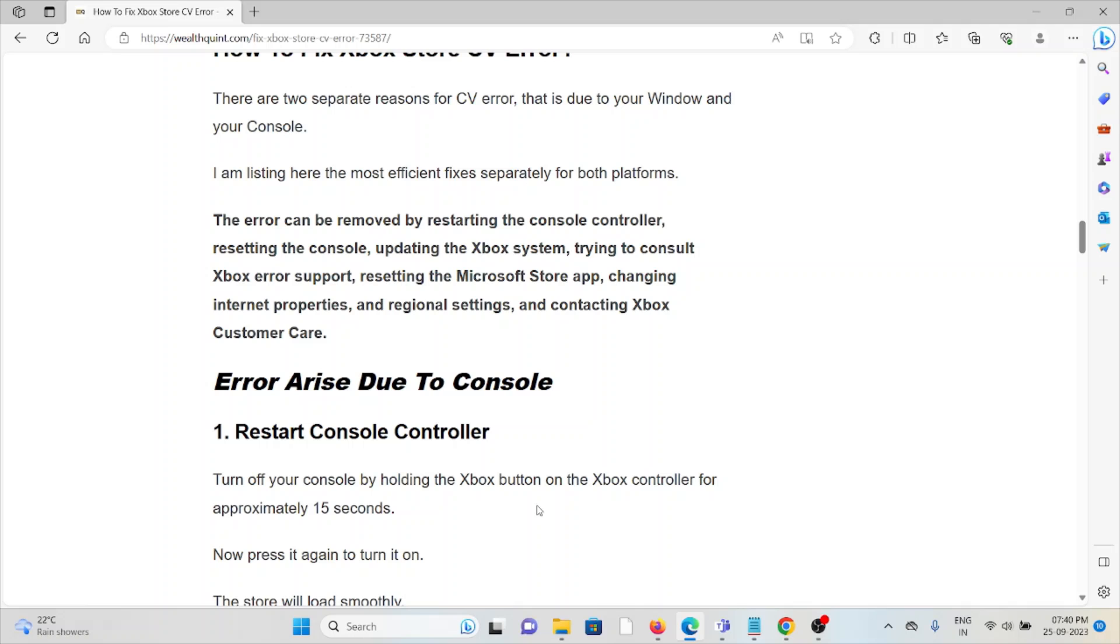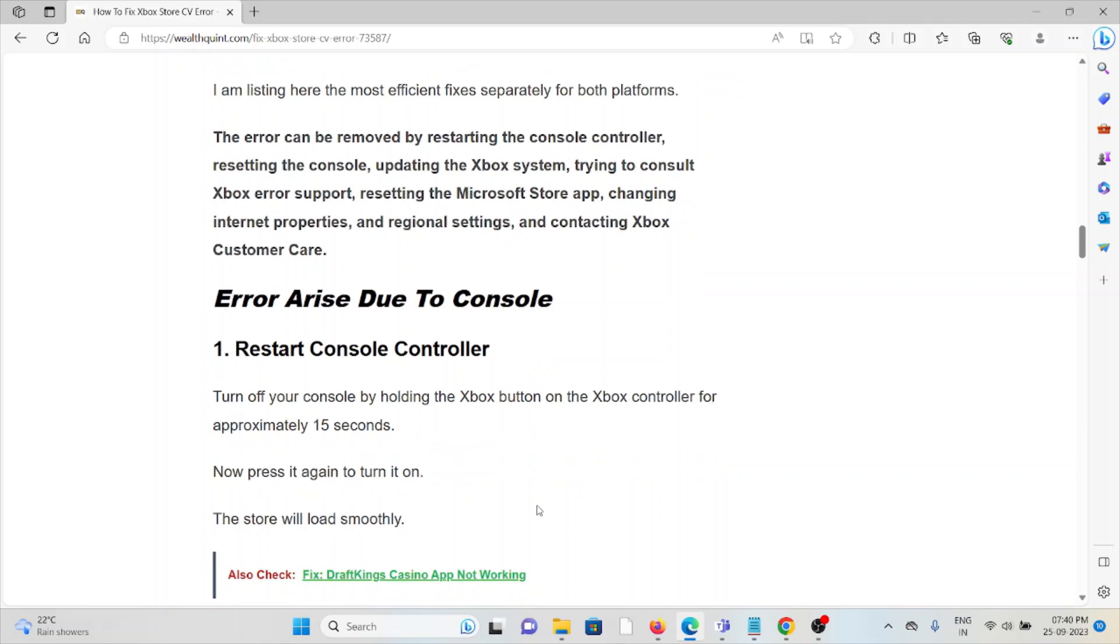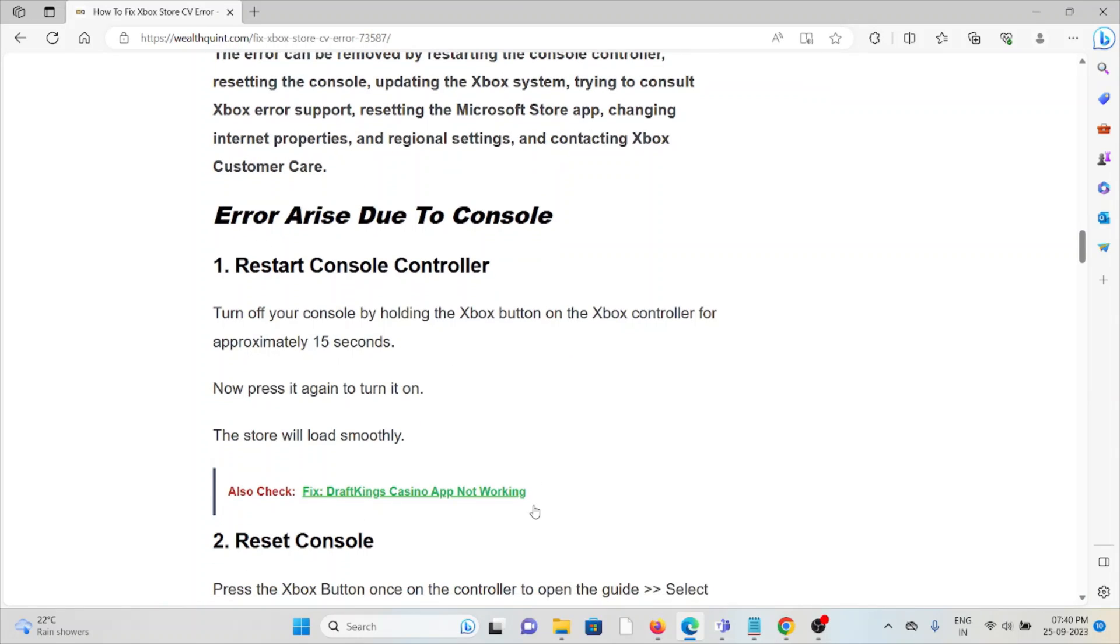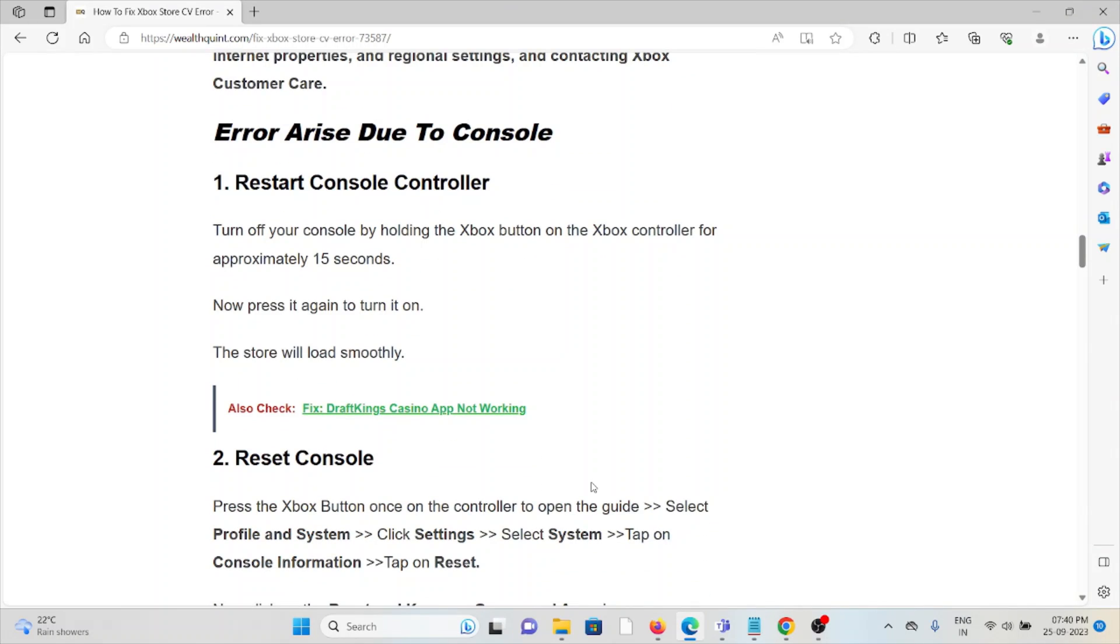The first method is to restart the console controller. Turn off your console by holding the Xbox button on your Xbox controller for approximately 15 seconds. Press it again to turn it on. The store will reload smoothly.